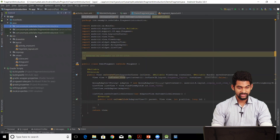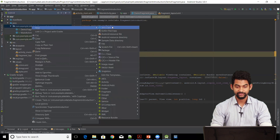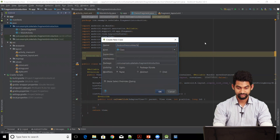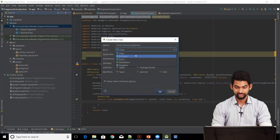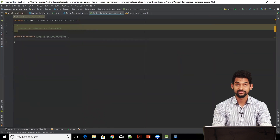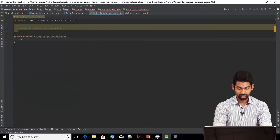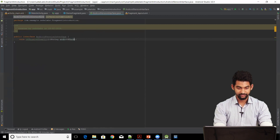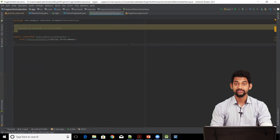In the project Java directory, right-click, New, Java file. Let's call it AndroidVersionInterface. This needs to be an interface. Let's define a function here: void onVersionItemClick. This requires a String parameter because we're passing a string — let's call it versionName. Our interface is ready.